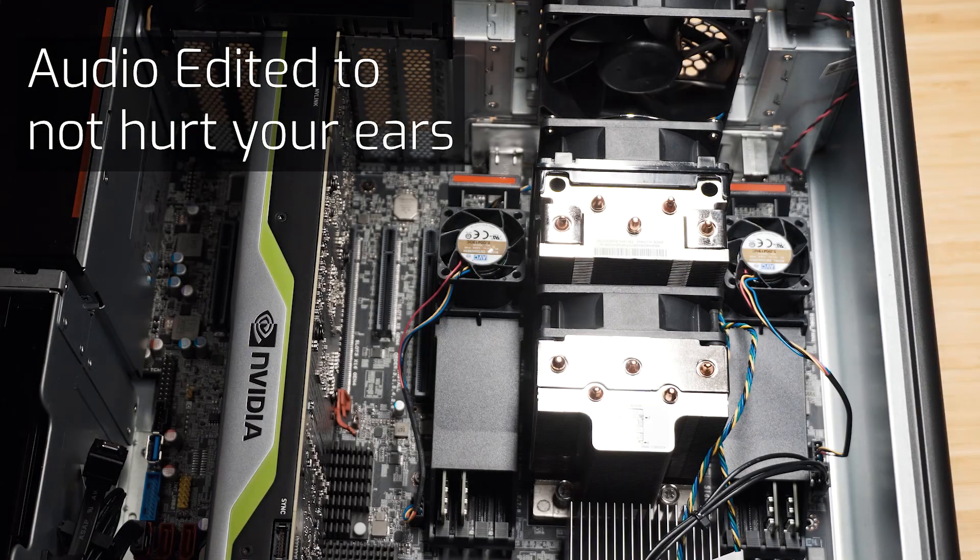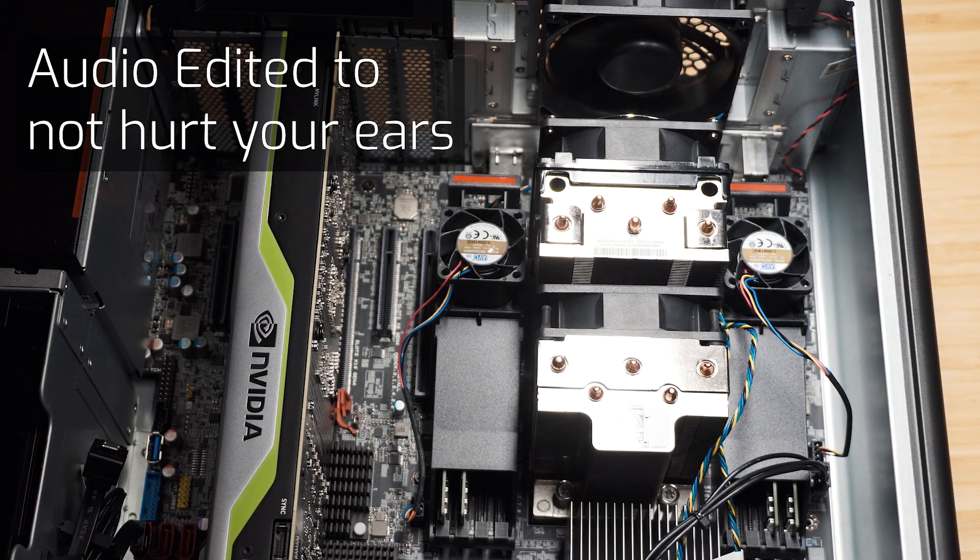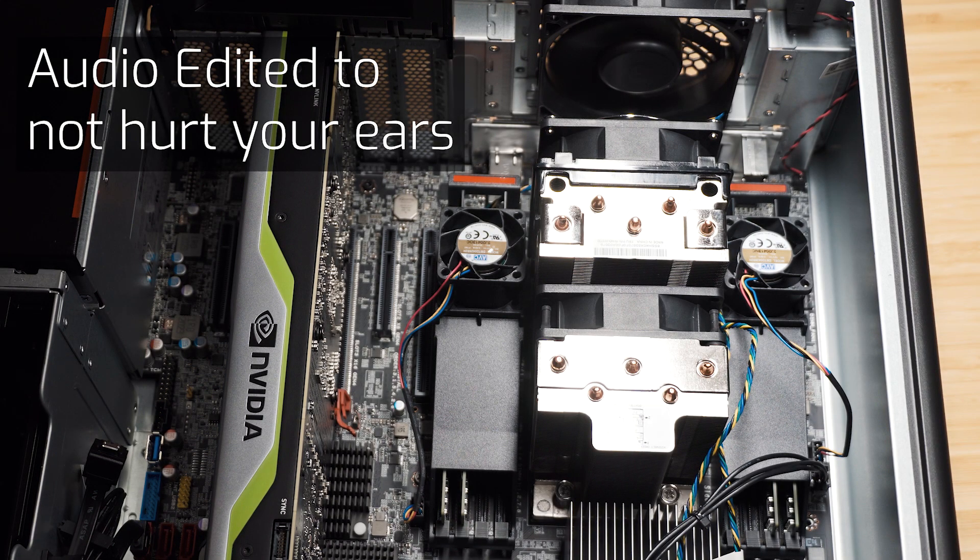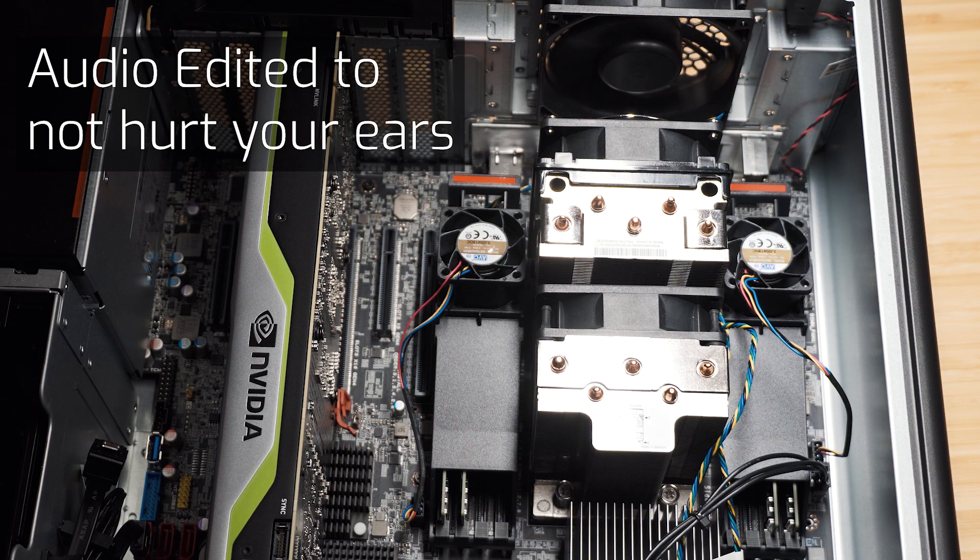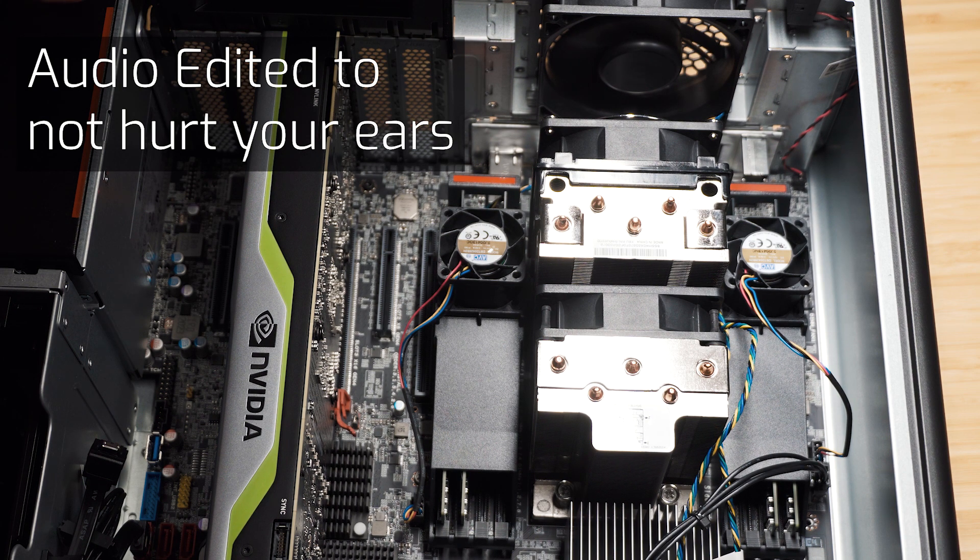So I'm just going to turn the computer on with the fault so you can actually hear it. So as you can see, that's the fan noise quite loud there. Alright, let's go turn that off.